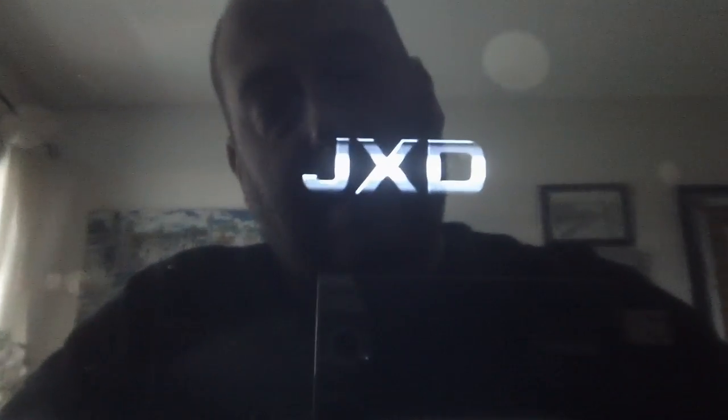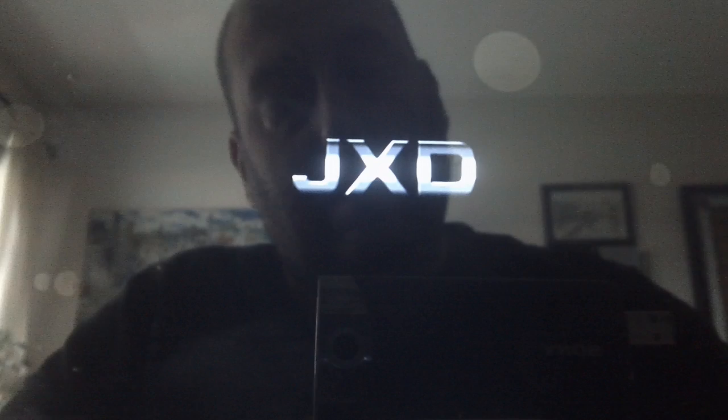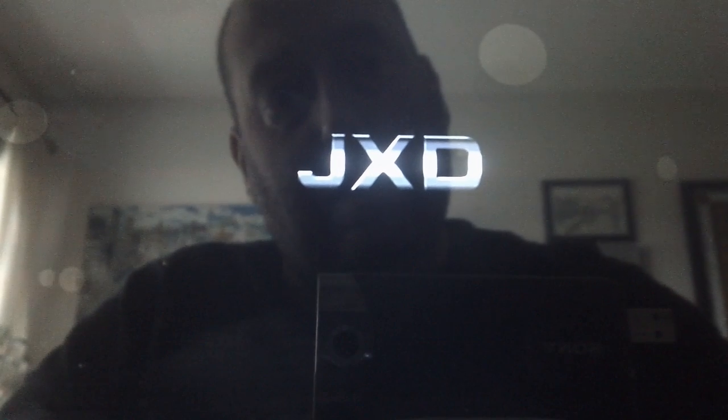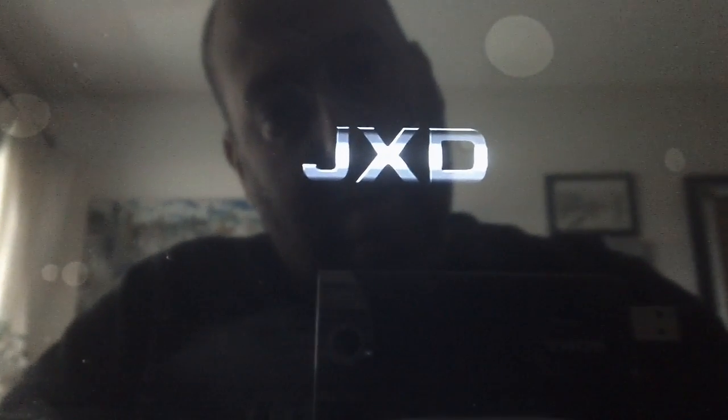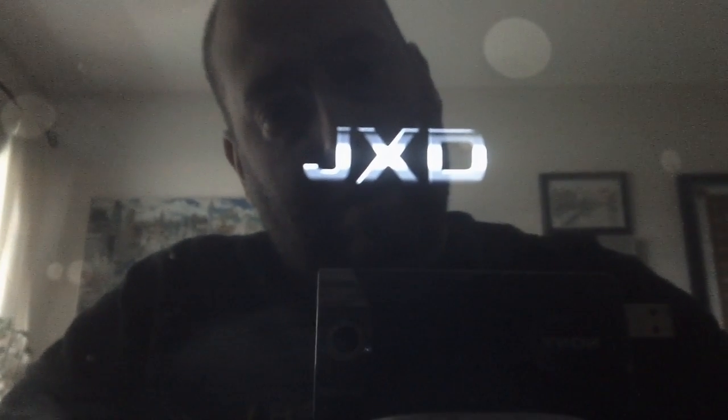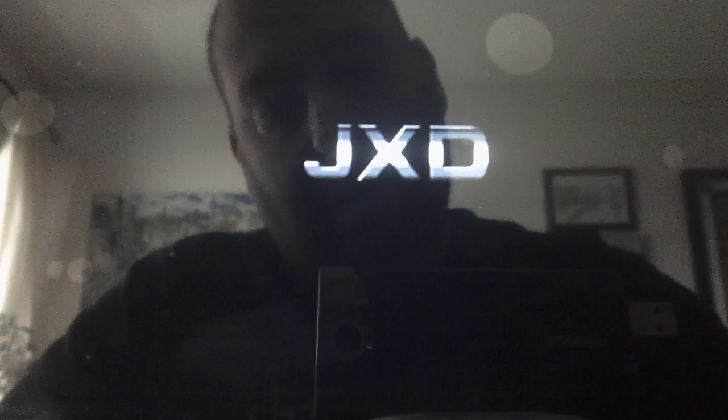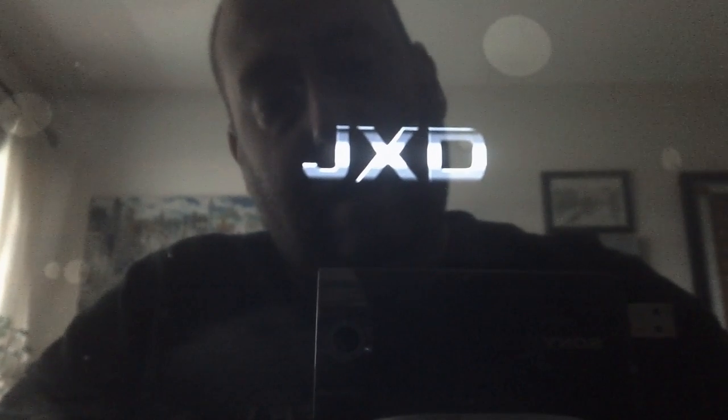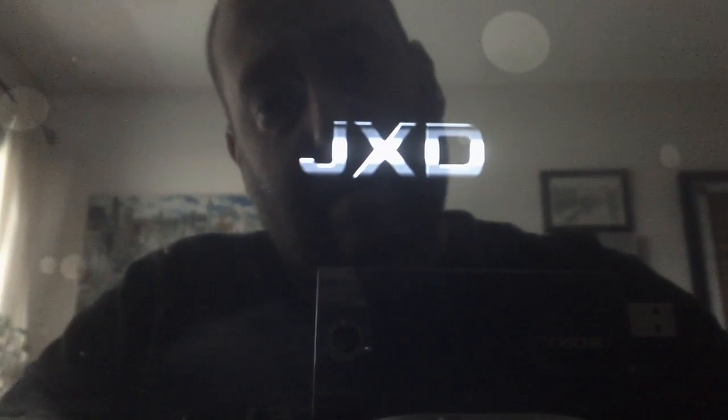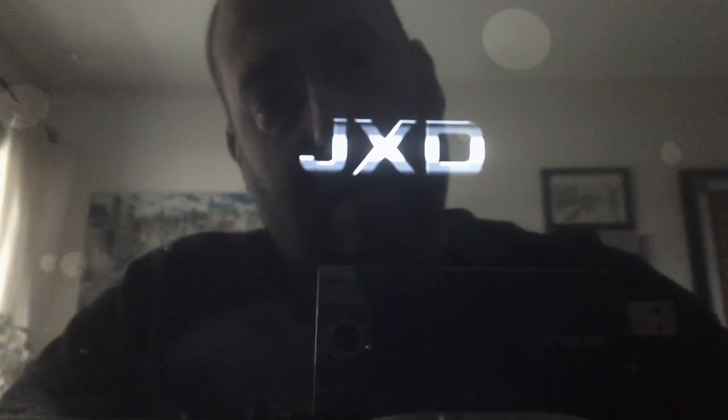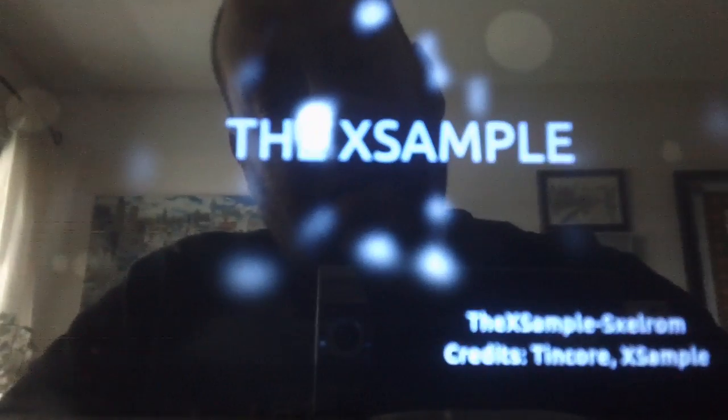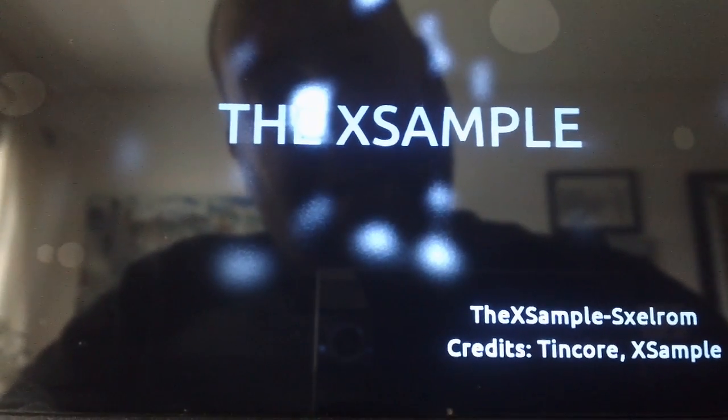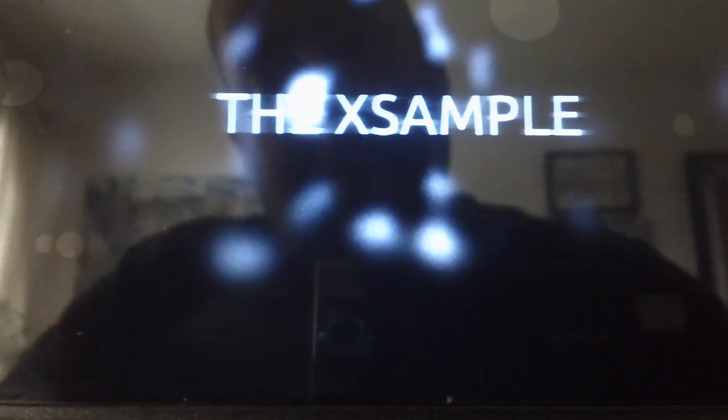And I'm not quite sure this is the end. So let's see what happens now. Oh, there we go. The example. The example Skelrom credits, tin core. And we are booting up.